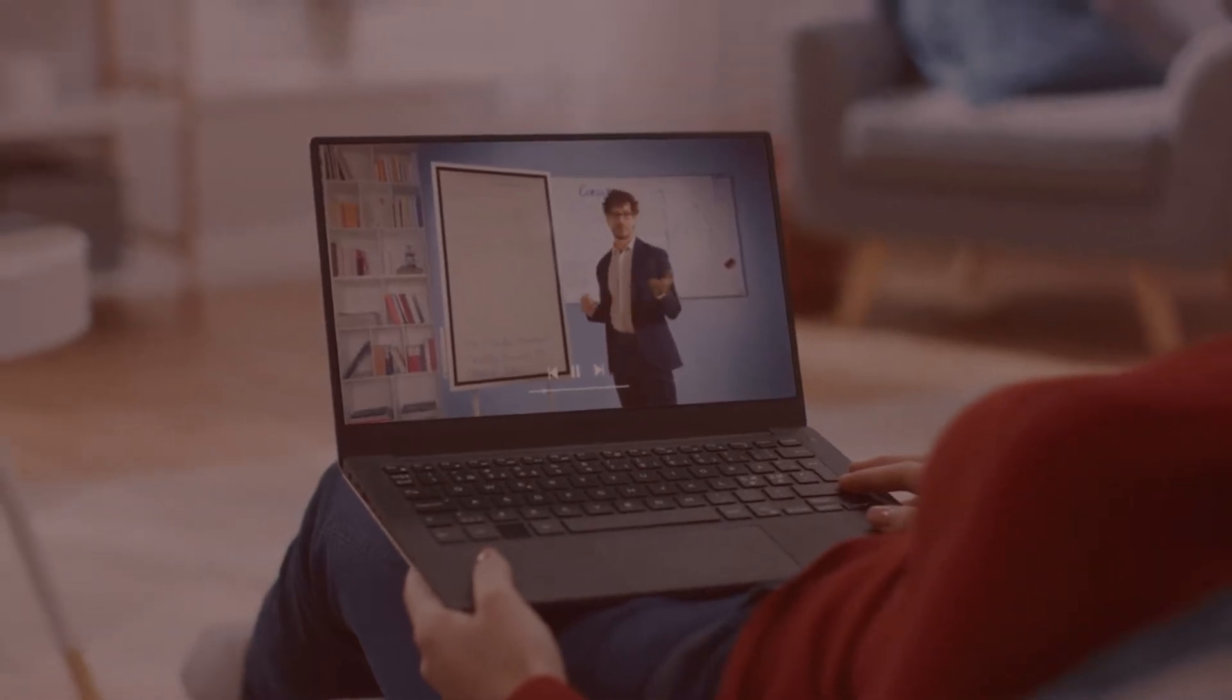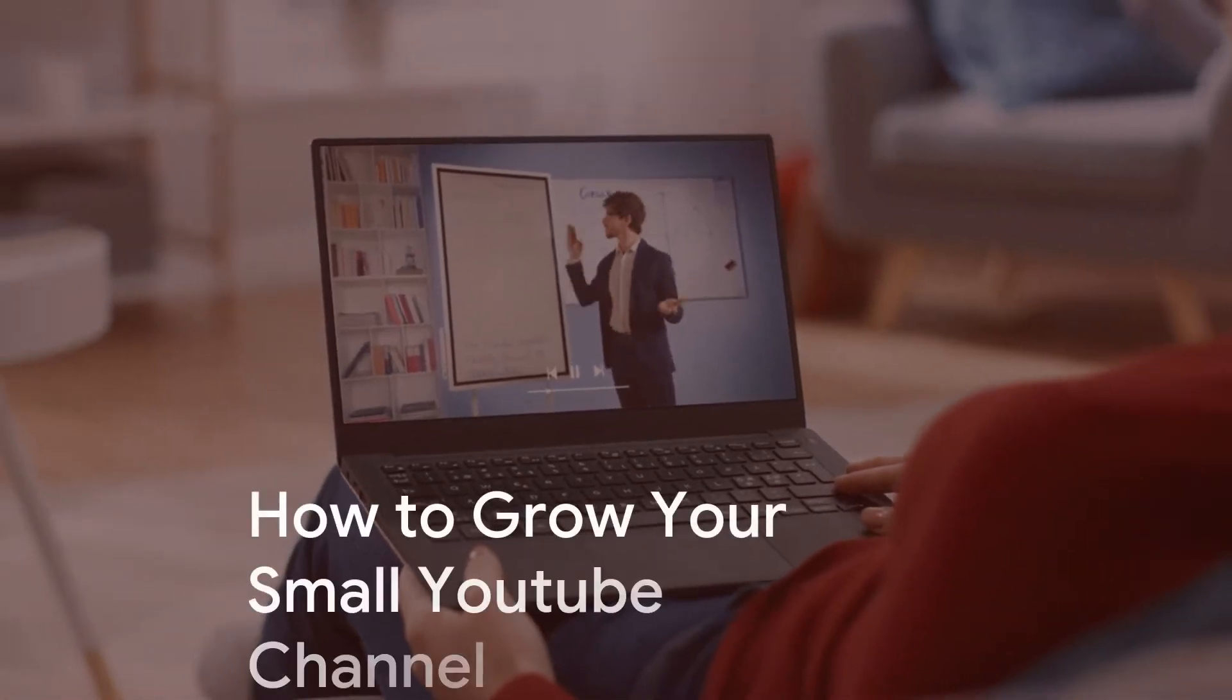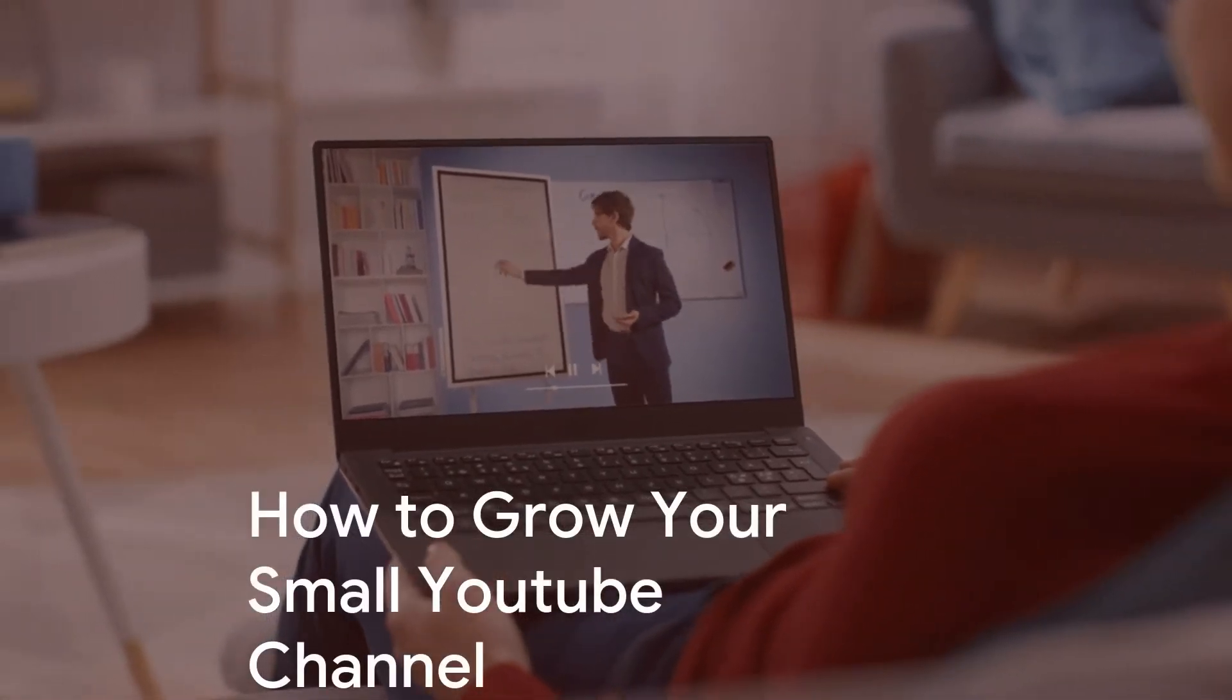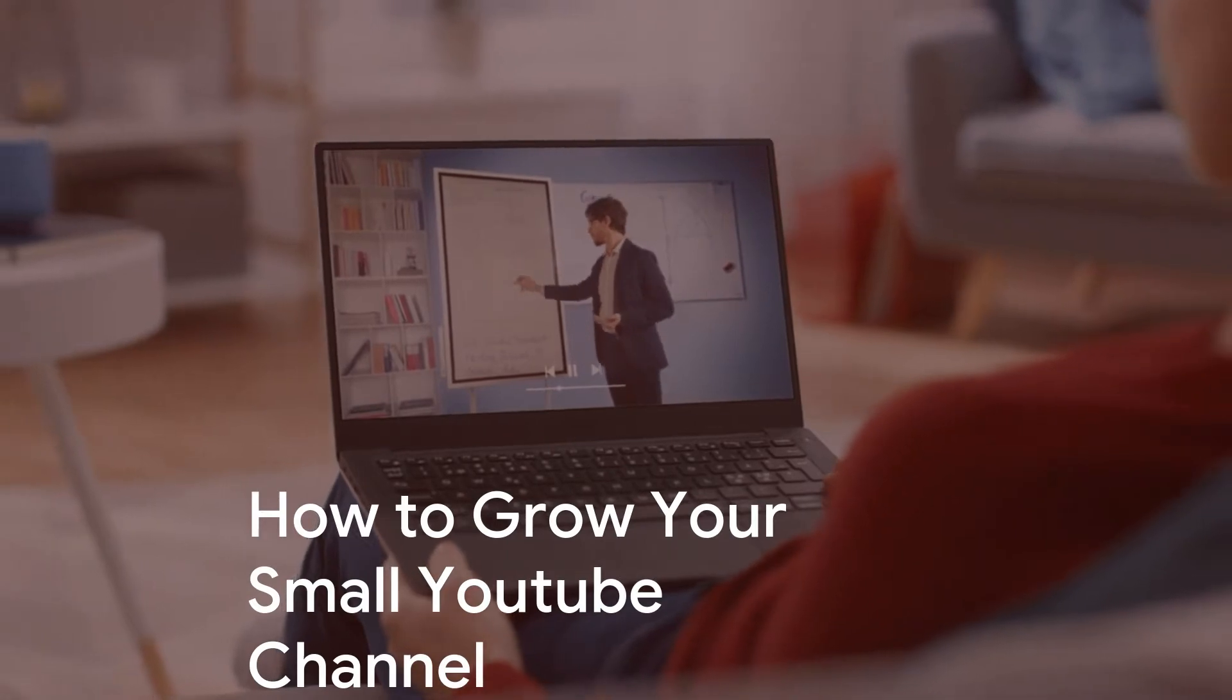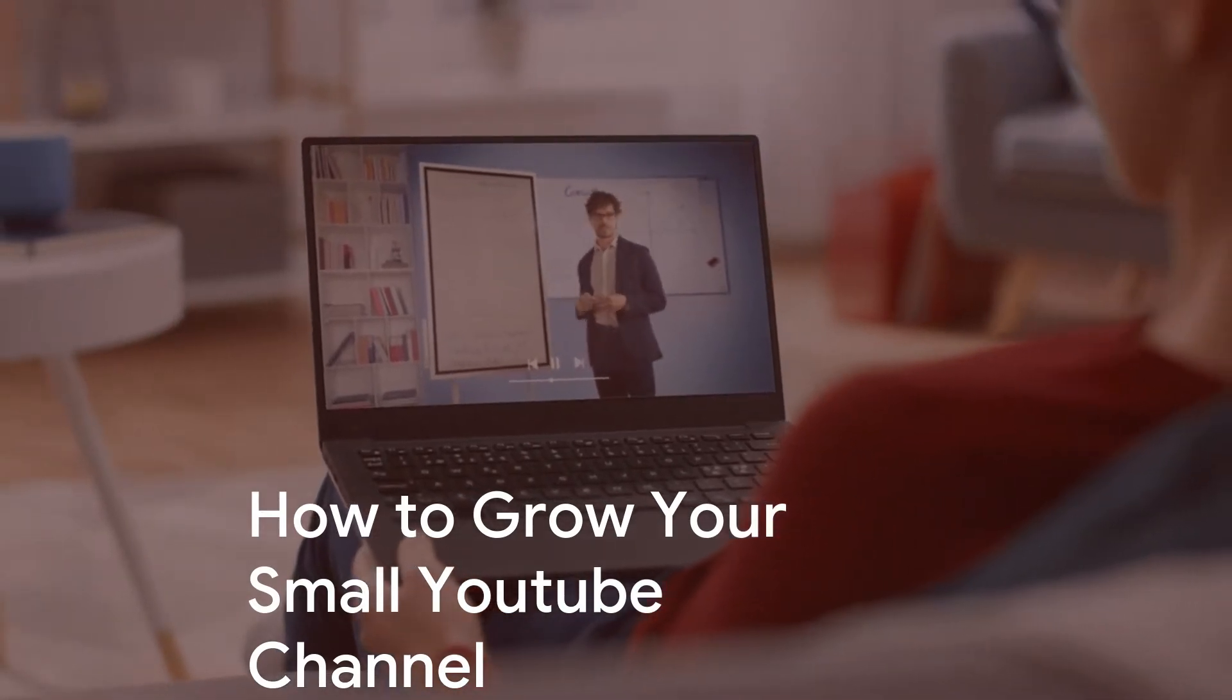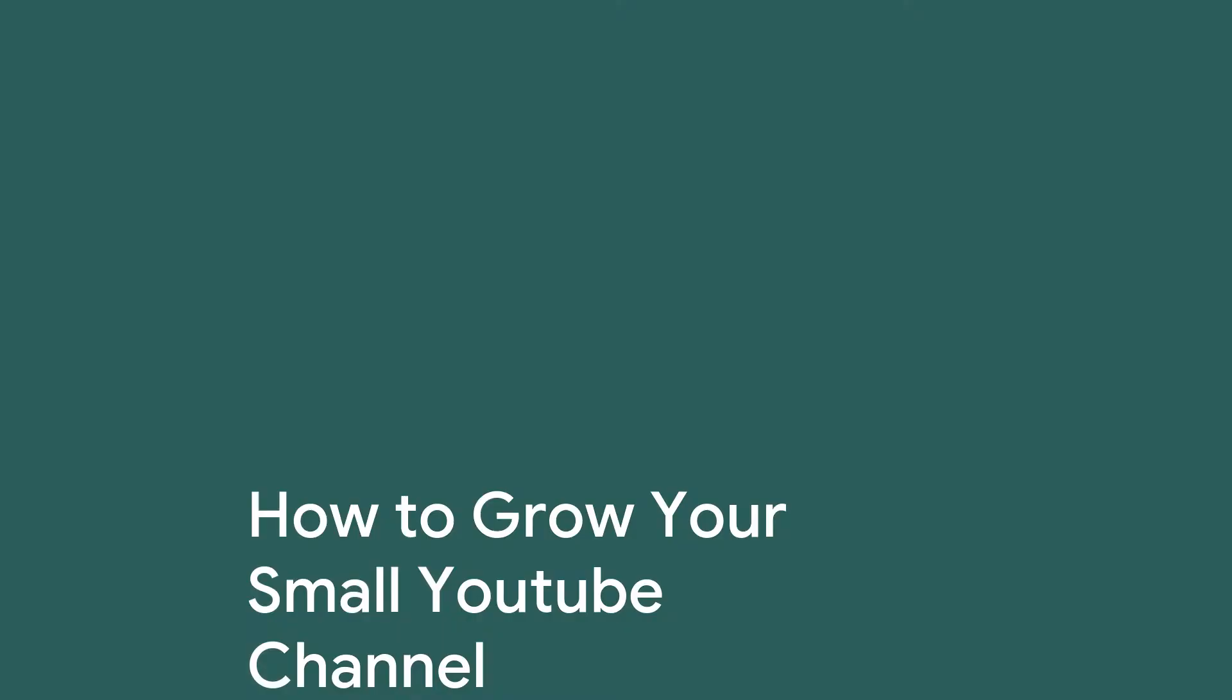Hi, in this video I'm going to show you how to grow your small YouTube channel using a method that's not very well known. Hi, I'm Vince from Digital Nomad Institute and let's get started.